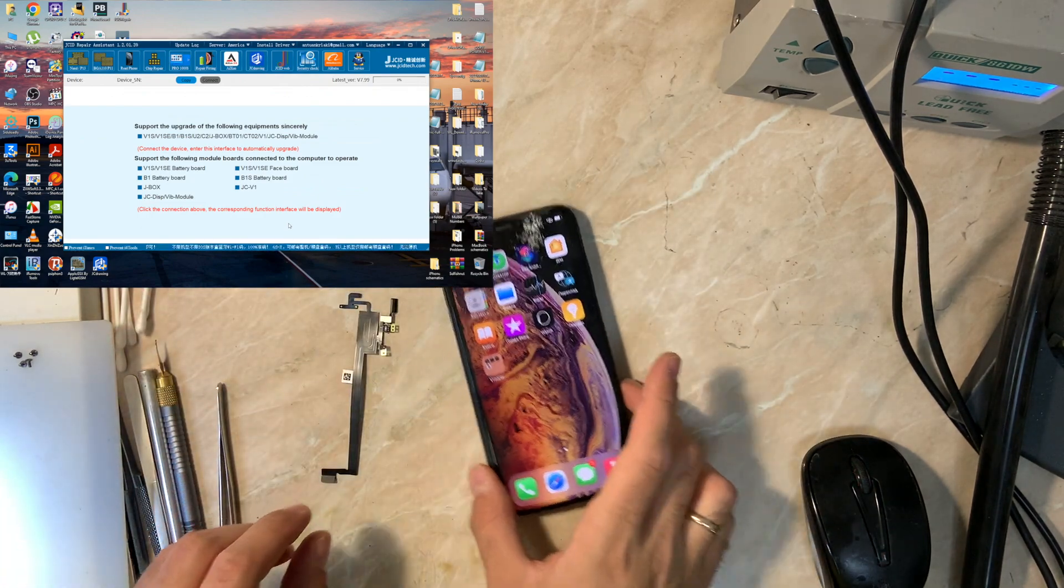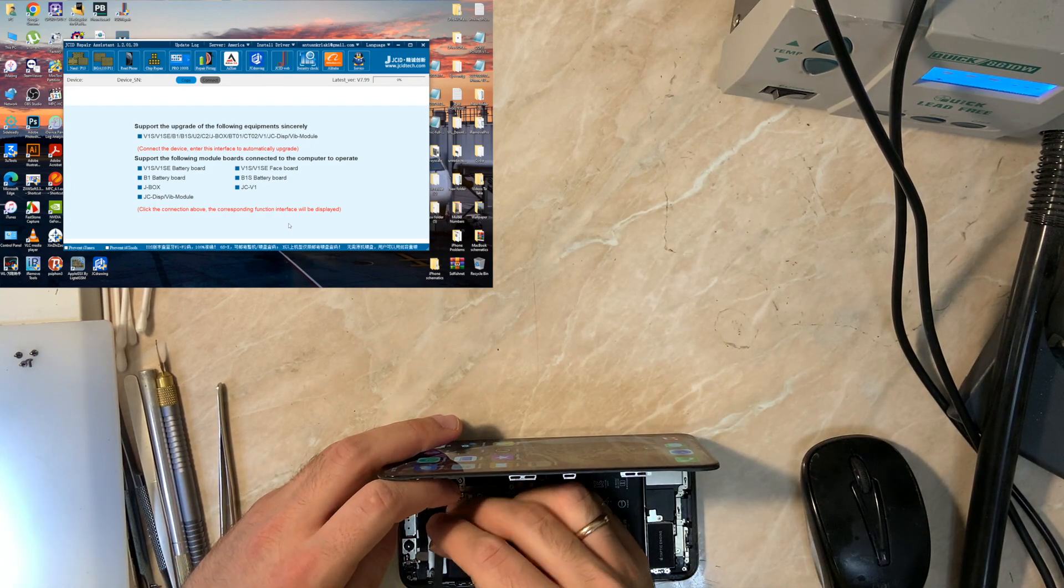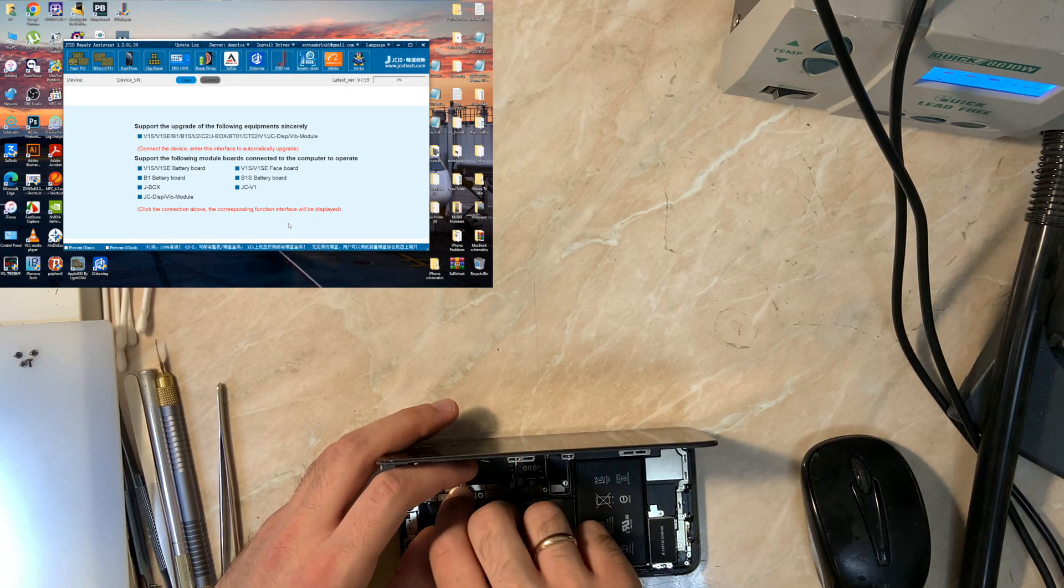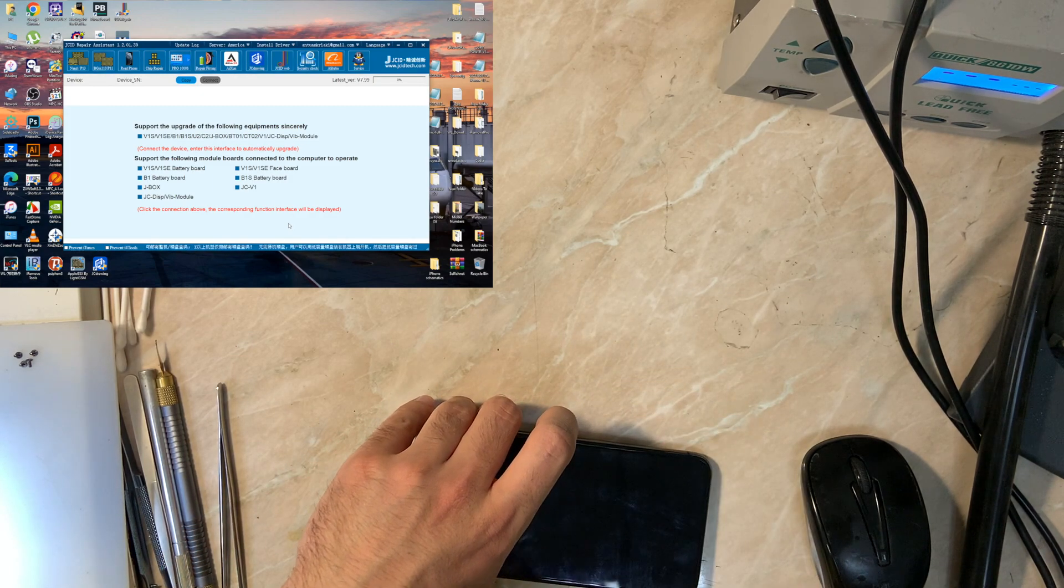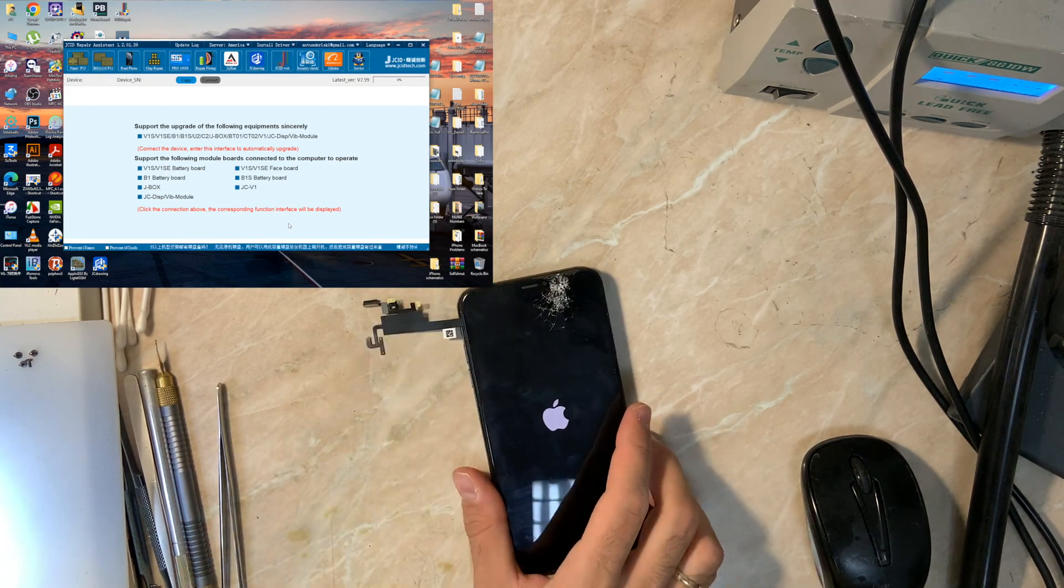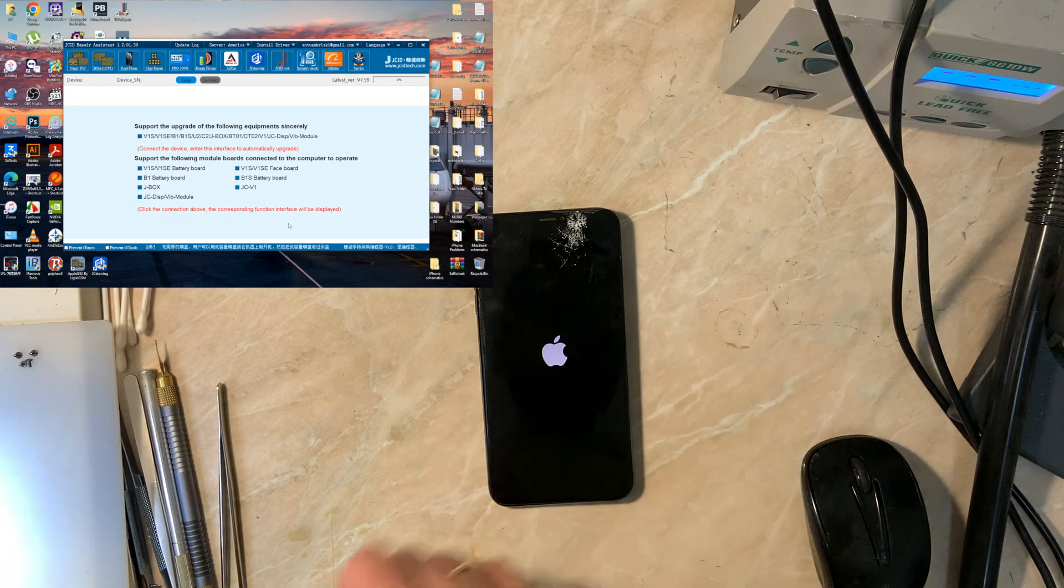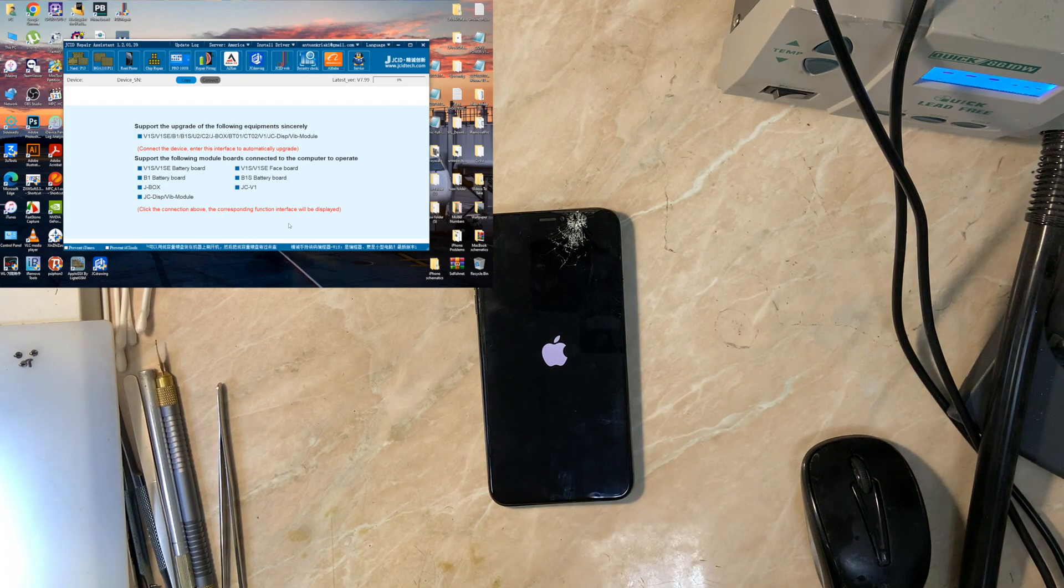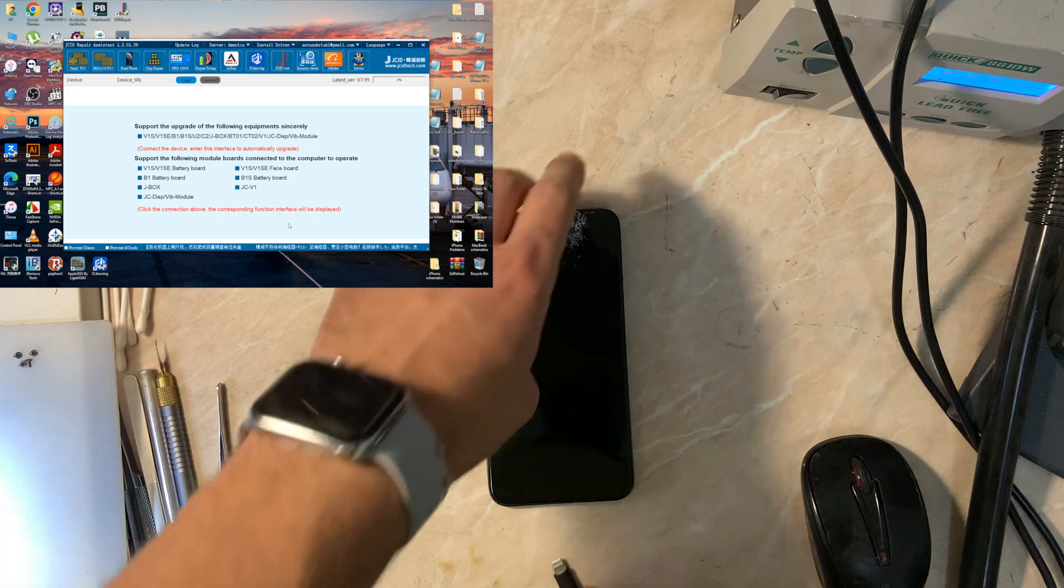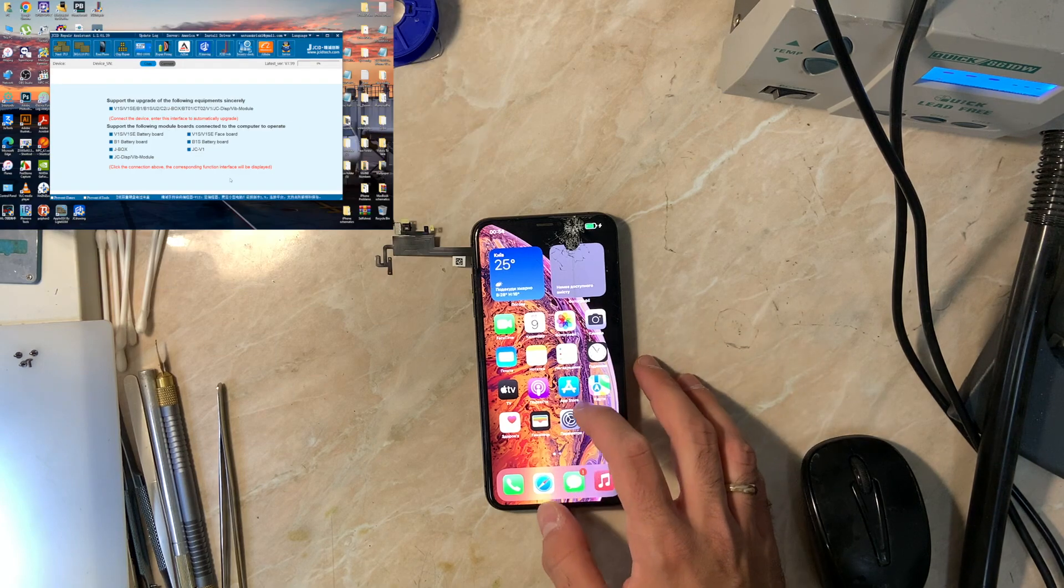We still can't check the Face ID function because we need to update the phone. The reason for that is we restored the wrong front camera and Face ID flex. We found the right one and we will update after the testing of the upper flex placement. We'll be testing it by testing the proximity sensor. The reason why we didn't update immediately to the latest iOS 16.5 is because the exploit is not supported yet to the latest iOS. Maybe in the future but now we start with this support.